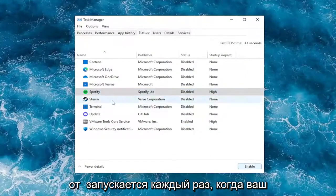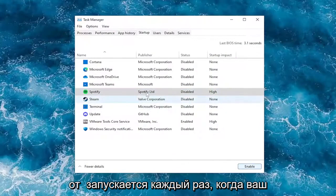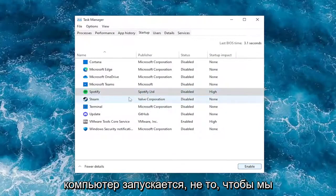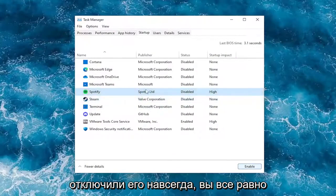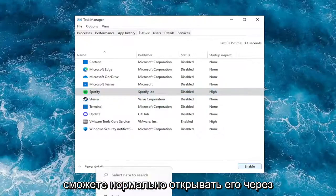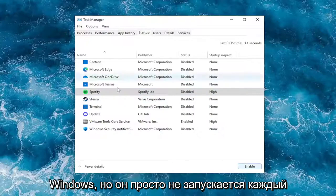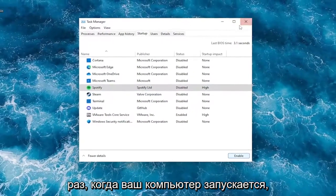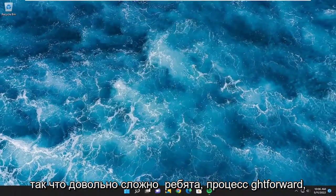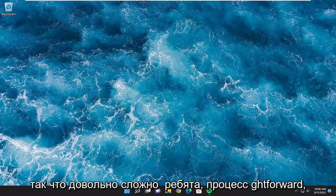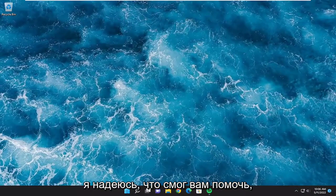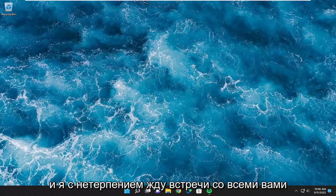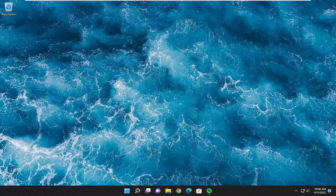And this will disable it from starting up every time your computer starts up. Note that we are not permanently disabling it — you'll still be able to open it up normally through Windows, but it just won't start up every time your computer starts up. So pretty straightforward process guys. I do hope that I was able to help you out and I do look forward to catching you all in the next tutorial. Goodbye.